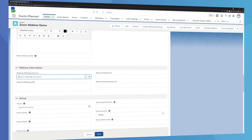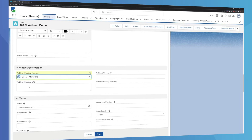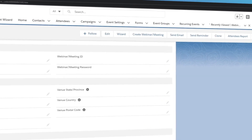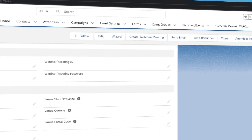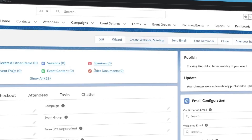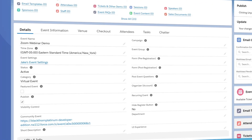When we create our new virtual event, we'll find the webinar account field and select our new Zoom account that we just created. Once saved, we'll go to the top right of the event record and click the Create Webinar button. This will create the Zoom link and auto-populate the webinar ID field.